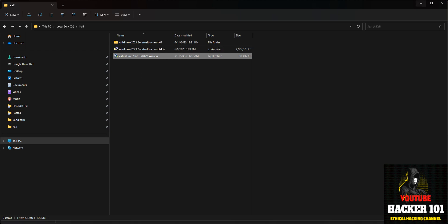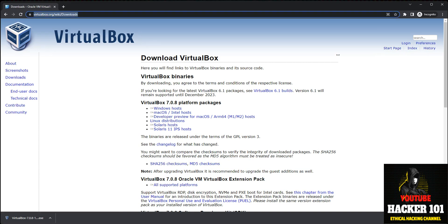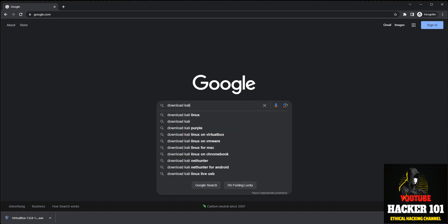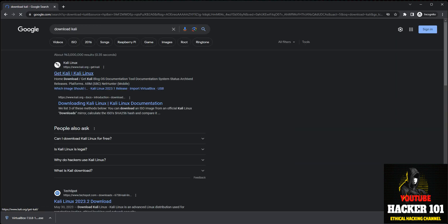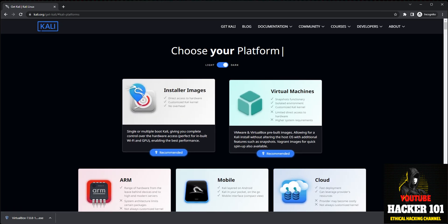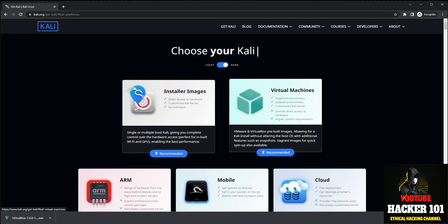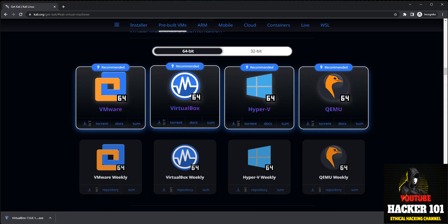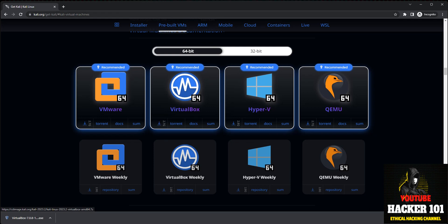Once VirtualBox is installed, go back to Google and search for download Kali. Click on 'Get Kali' and instead of the ISO image, let's download the virtual machine. Click on 'Virtual Machine,' and since we're working in VirtualBox, click the download link. You're going to download a .7zip file.